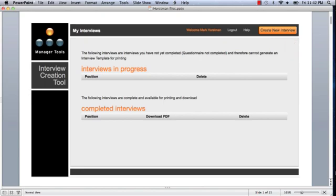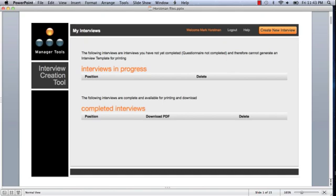And then the other two key parts to this page are the Interviews in Progress and Completed Interviews sections. Interviews in Progress is the place where interviews that you've worked on but not yet finished will get saved. If you save in the middle of work and quit, you'll be able to come back and pick up where you left off on any interview you're creating.